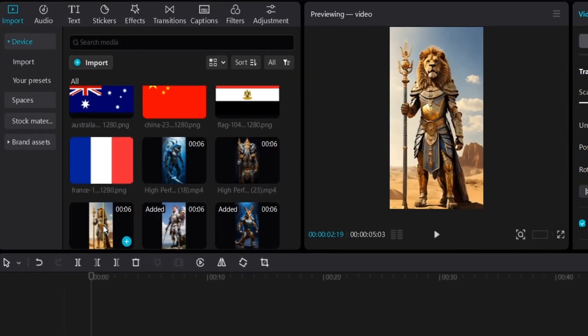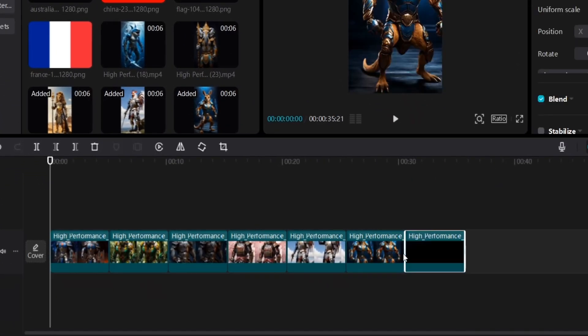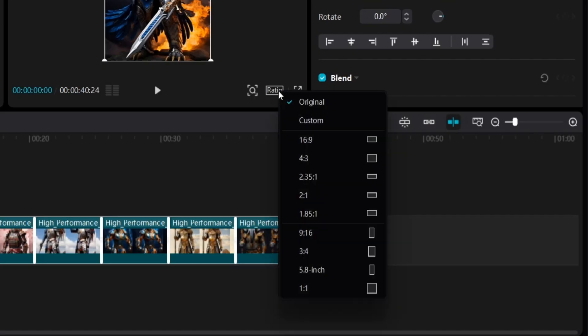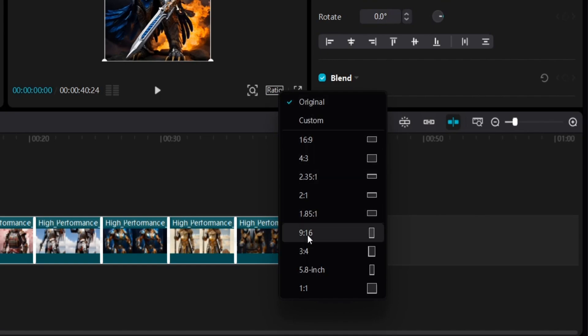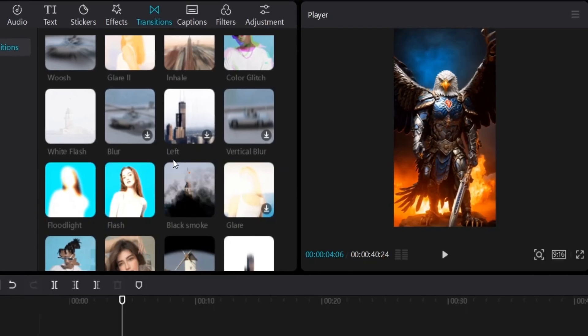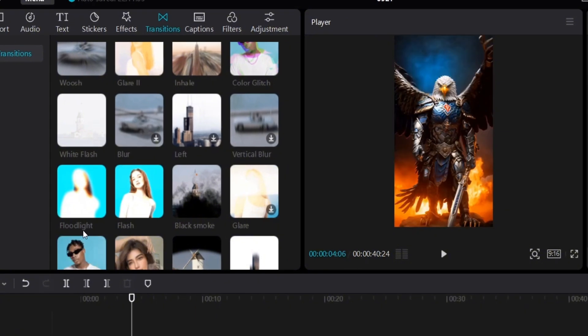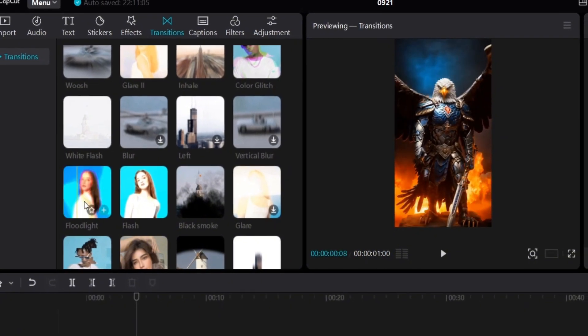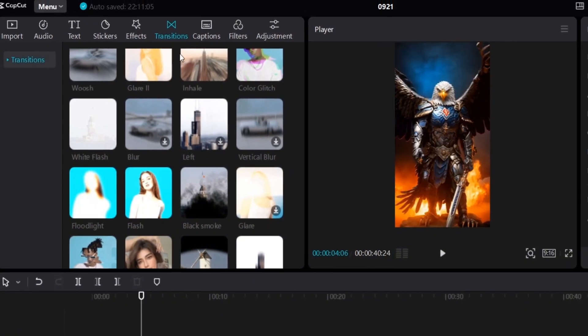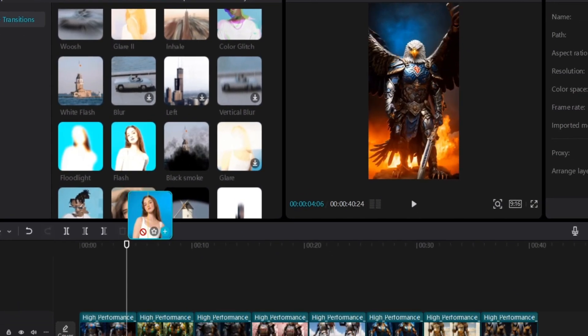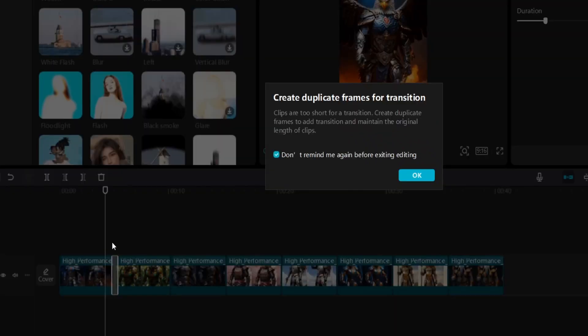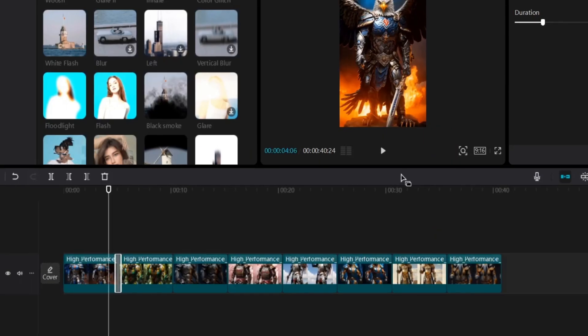The first step is to add all the videos we generated before and change the aspect ratio to 9 by 16. Next is to add transitions between the videos. And the most suitable one for these clips is floodlight. You'll find it under transitions. Just drag it between all the clips.